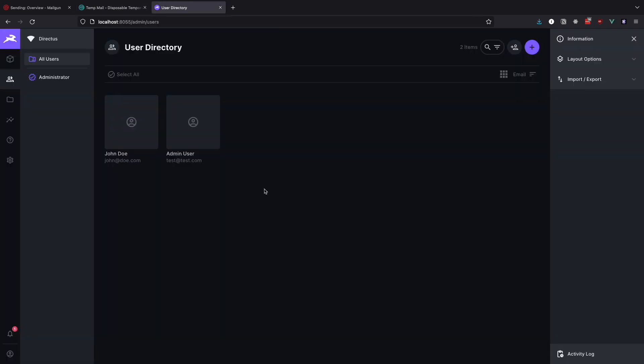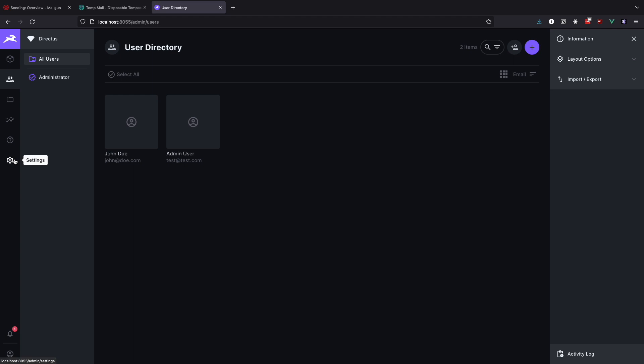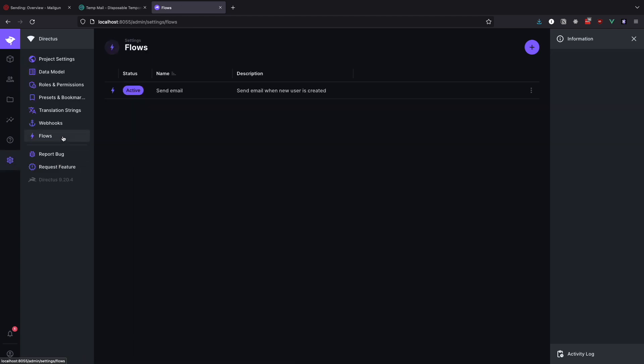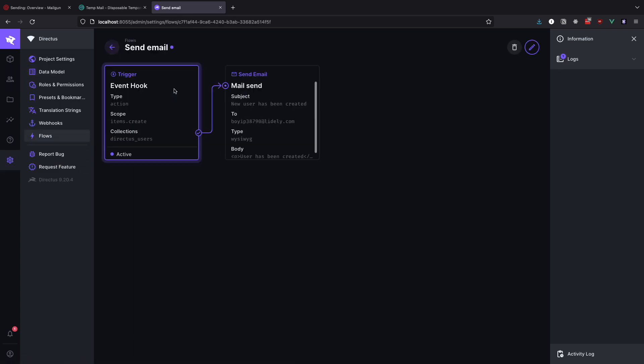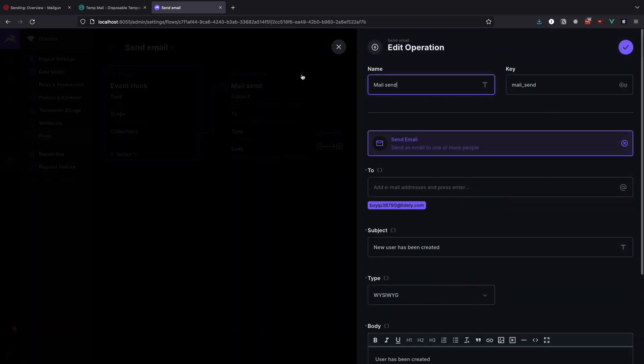Now I want to make the email that we received to have a bit more data about the user that was just created. Let's go to flows again. Click on our flow. Click the pen icon so we can start editing and then again on the send email operation.